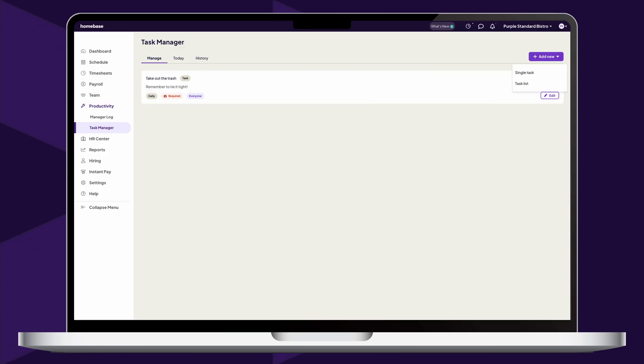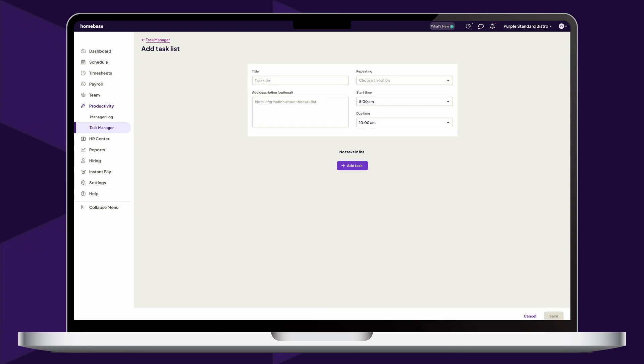Task lists make it easy to group together multiple tasks which need to be completed within the same general time frame. For increased flexibility, each task on the list is able to have a different assignee and photo requirement. To begin, provide a title for your task list and add a description of your list.